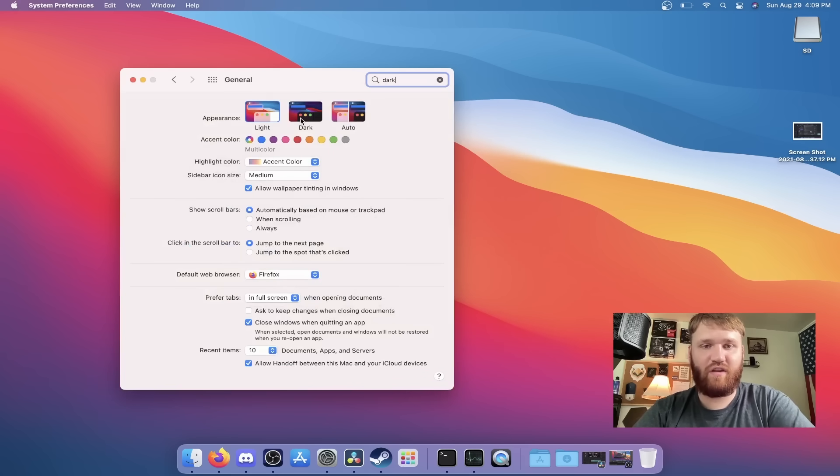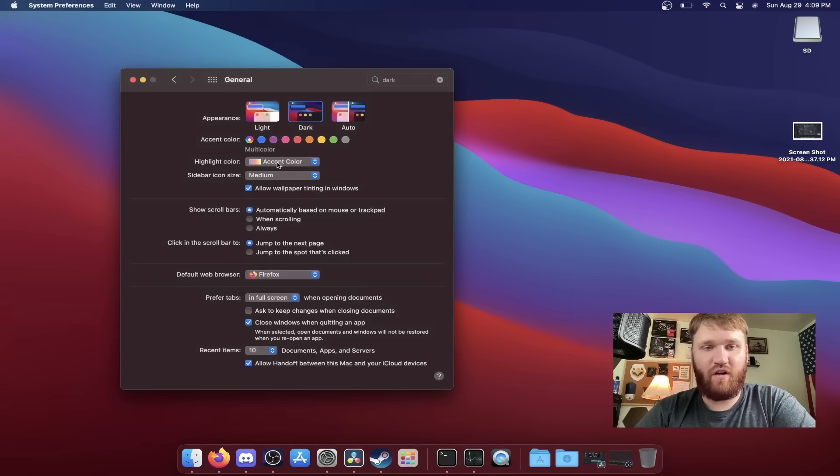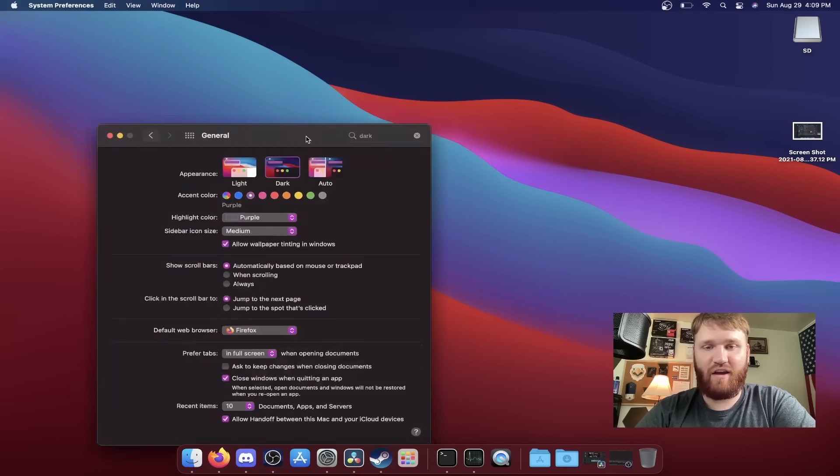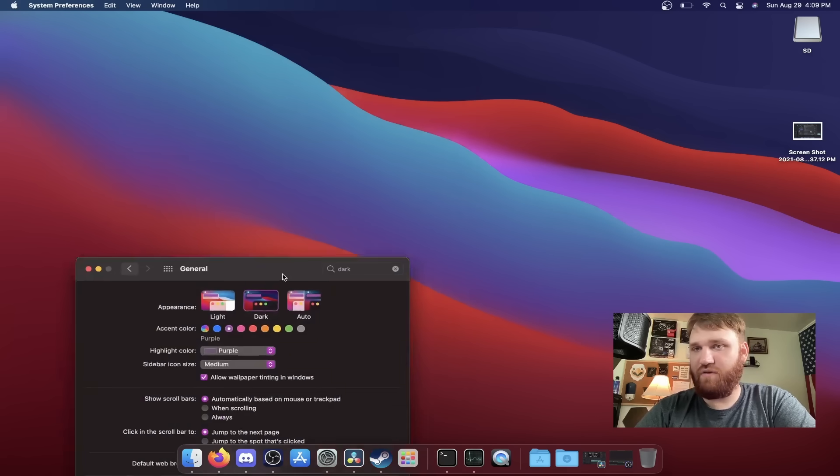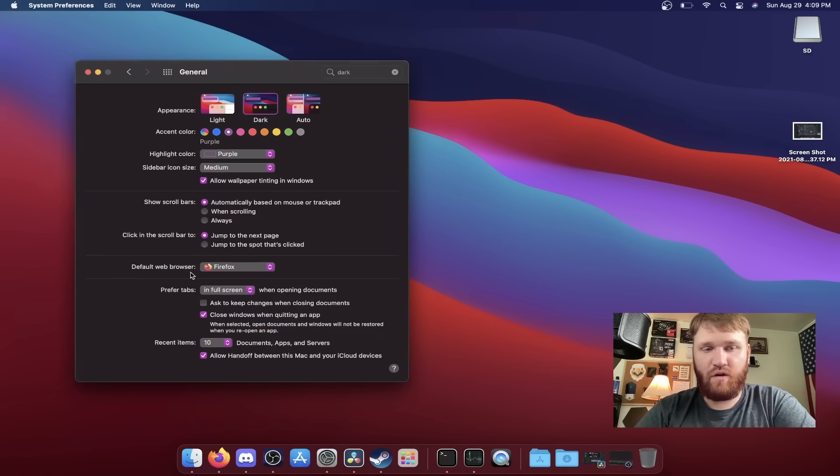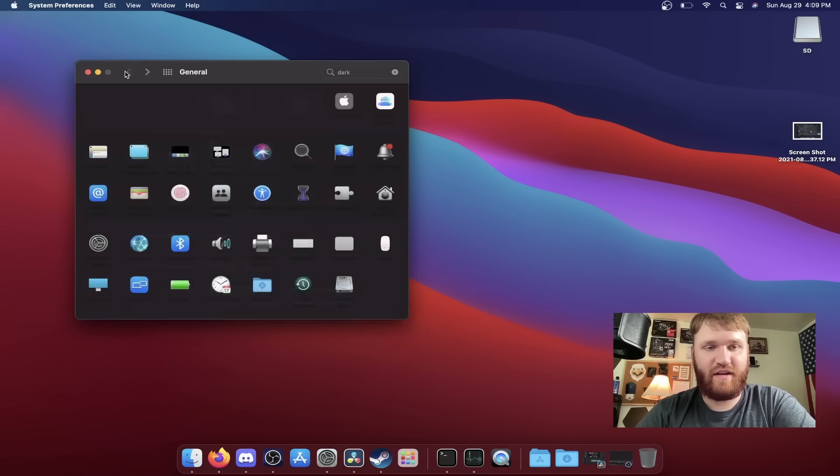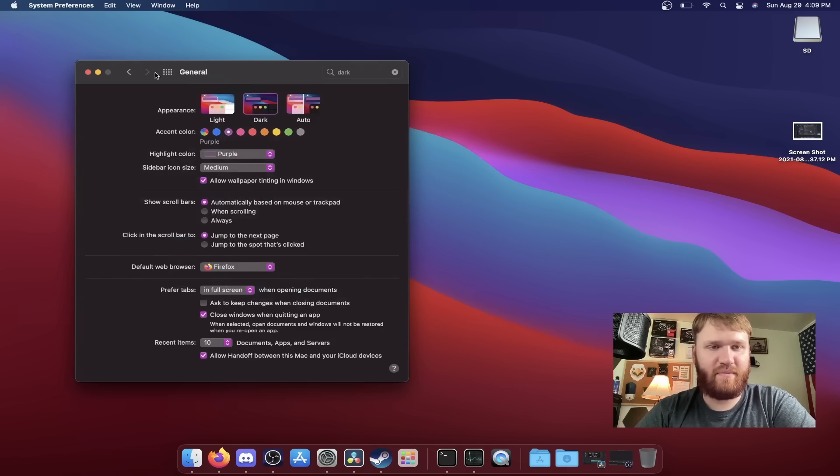So if I can find that, I'm not sure what it would be under appearance right here. So general, yeah, here it is. So we have our light dark auto theming. So we could go dark and then we could change our accent colors if we'd like to. For example, this purple right here and you can see this is a pretty good looking system. We have our default web browser selected here. You could see prefer tabs, all those settings. Overall, the organization is okay. Some of the things don't make too much sense.